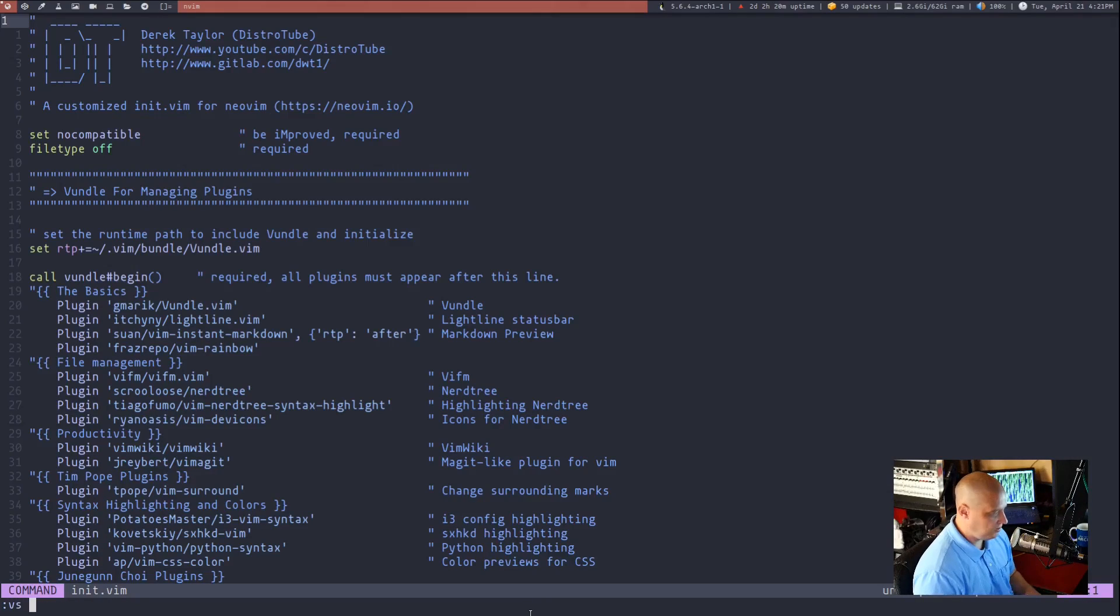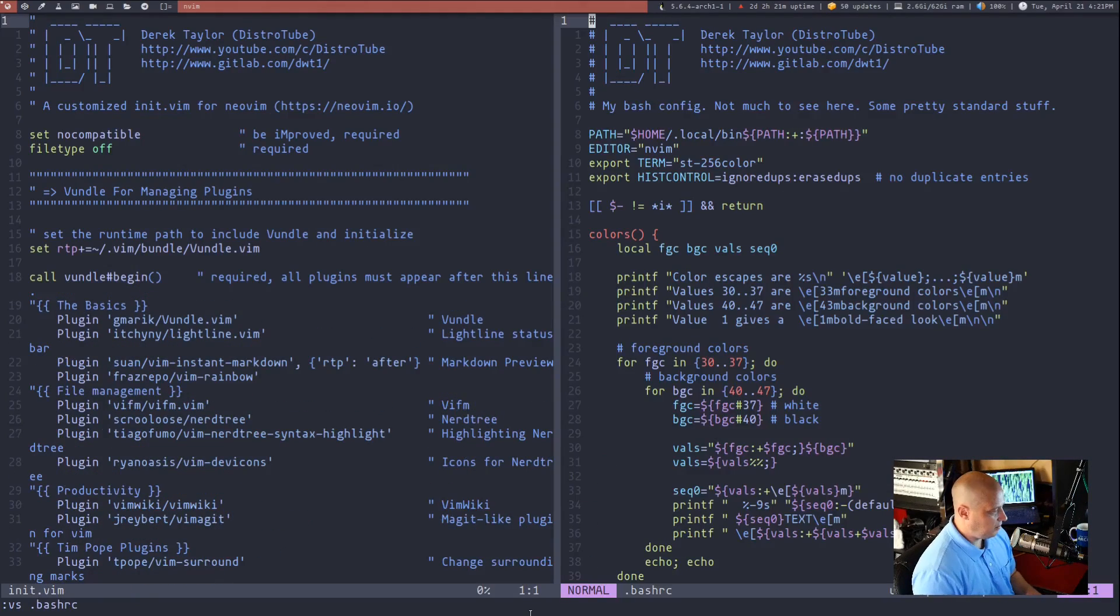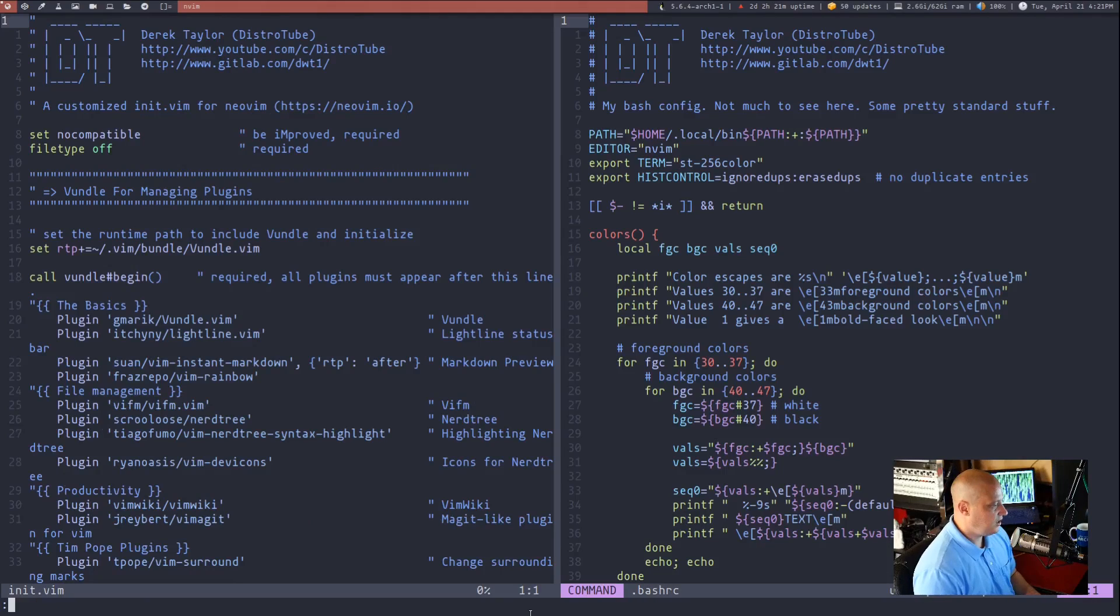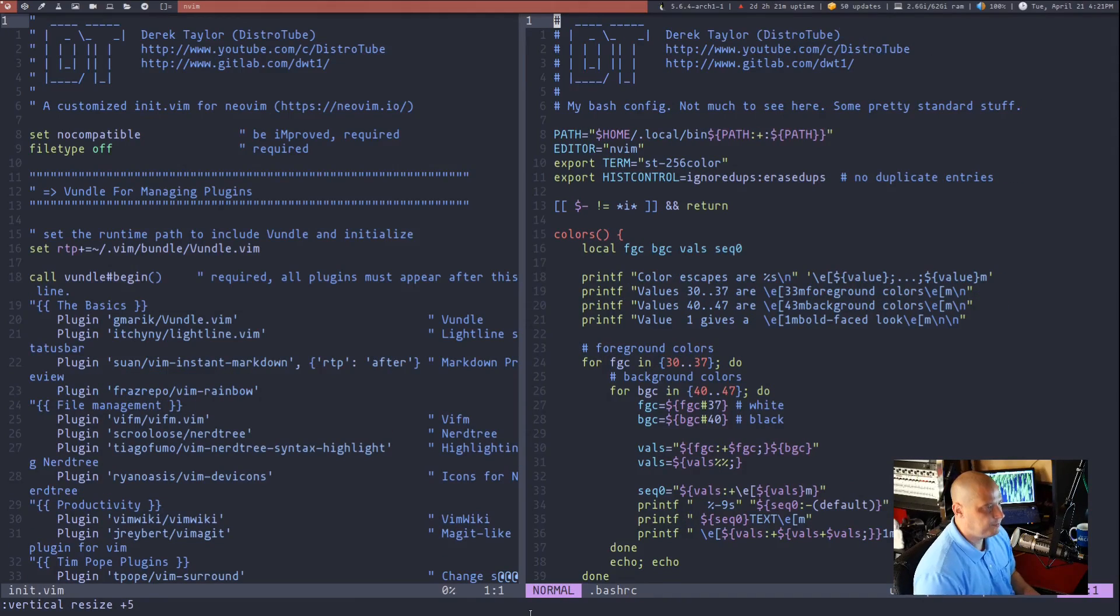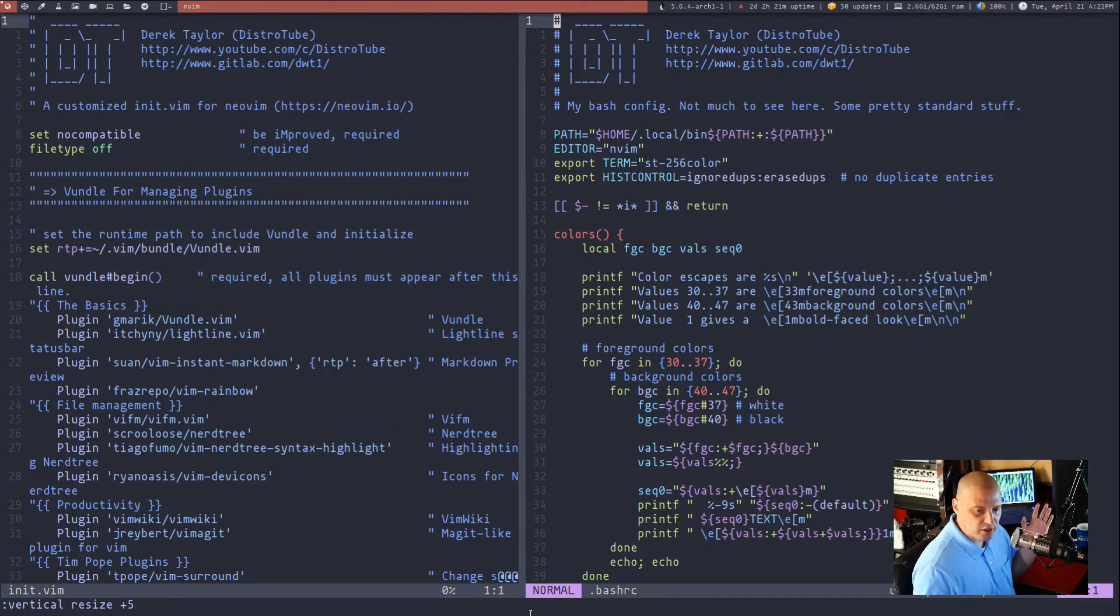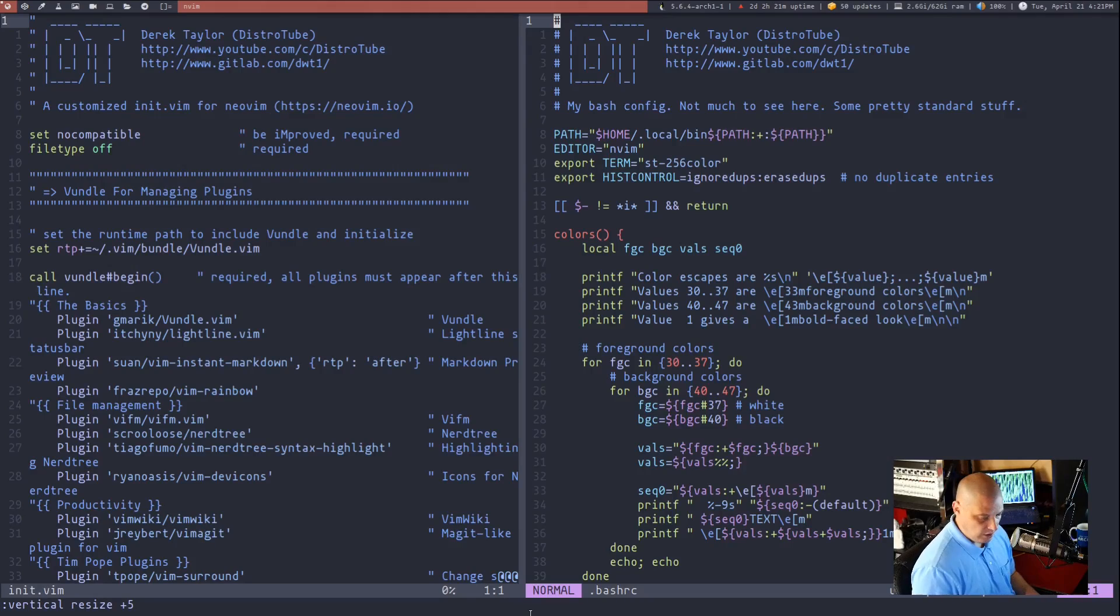Let's do a vertical split. So I'll do a vertical split and once again I'll open up my bash rc and this time instead of resize do vertical resize and then plus five. And you see it grows in width by five characters.